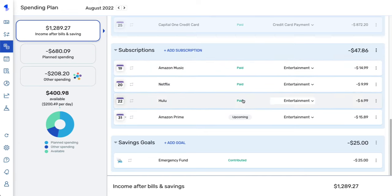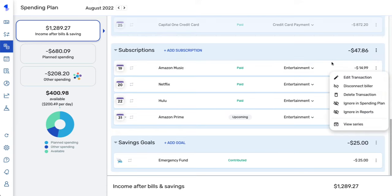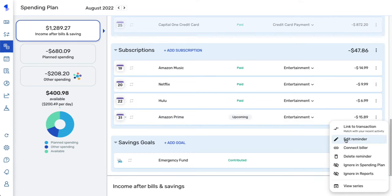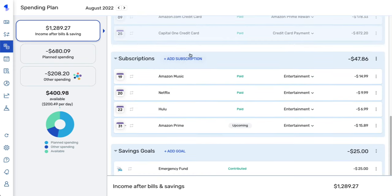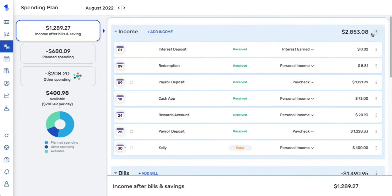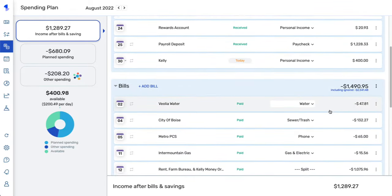You can easily manage any of the transactions or reminders you see here. Since these have been marked as paid and the reminder was linked to a transaction, you manage the transaction by selecting the three dots — you can edit it, delete it, ignore it, view the associated recurring series, or link it to a transaction. You can also easily add new goals or recurring transactions by clicking add goal, add subscription, add bill, etc.